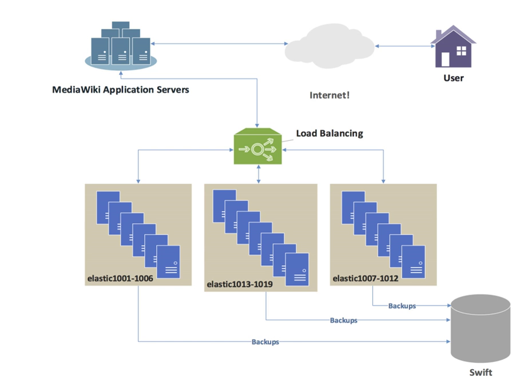Microsoft's ASP.NET state server technology is an example of a session database. All servers in a web farm store their session data on state server and any server in the farm can retrieve the data.